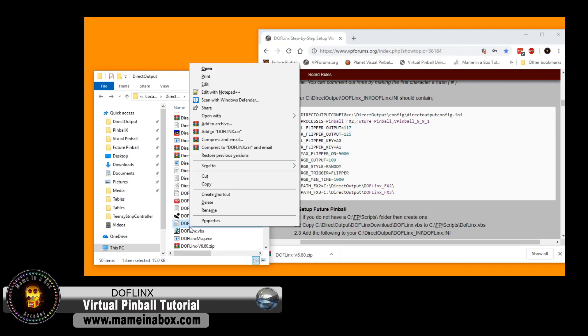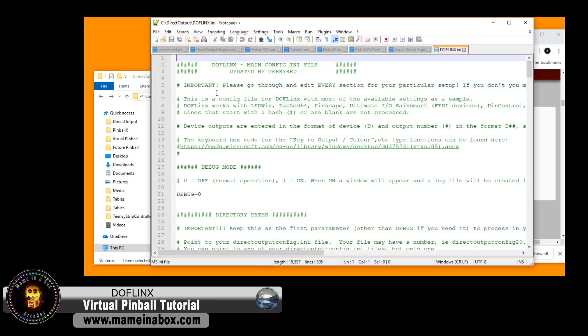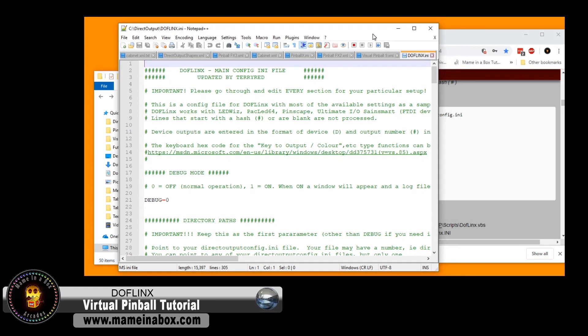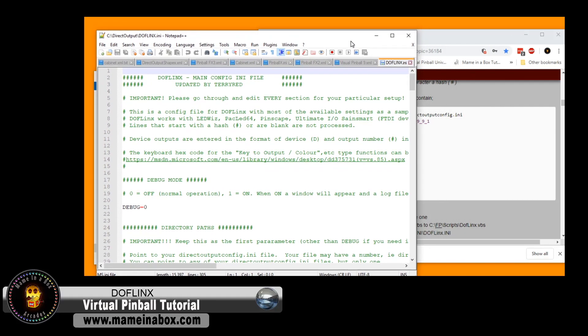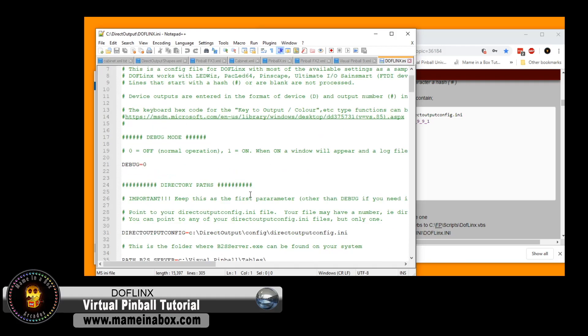We're going to right-click on that file, and edit with Notepad++. If you don't have Notepad++, download. It's a free software, very handy to edit files like this.